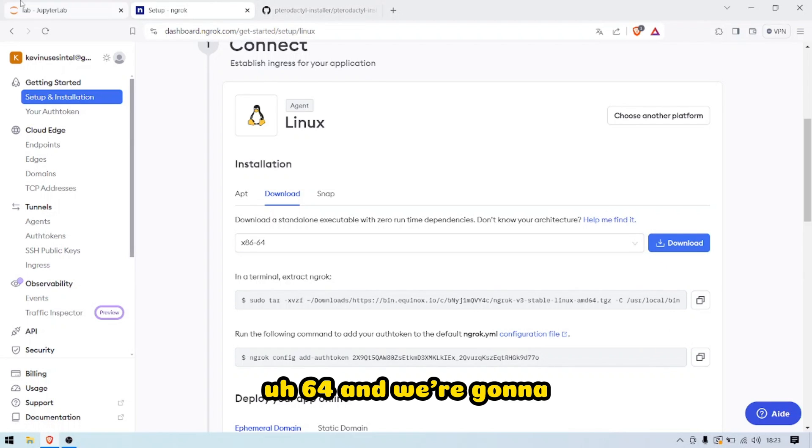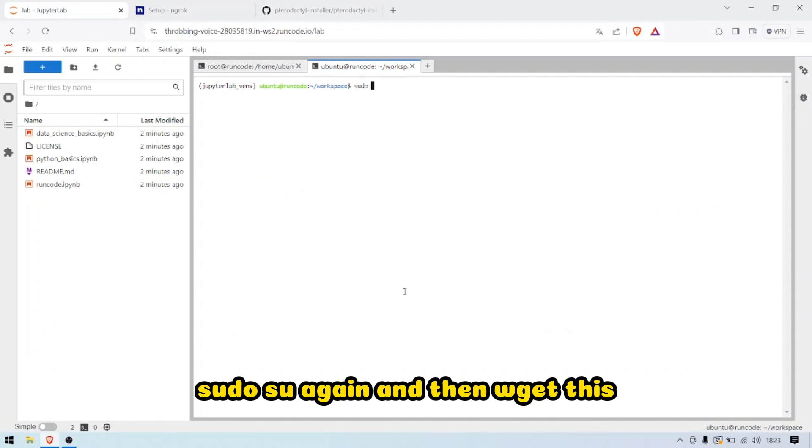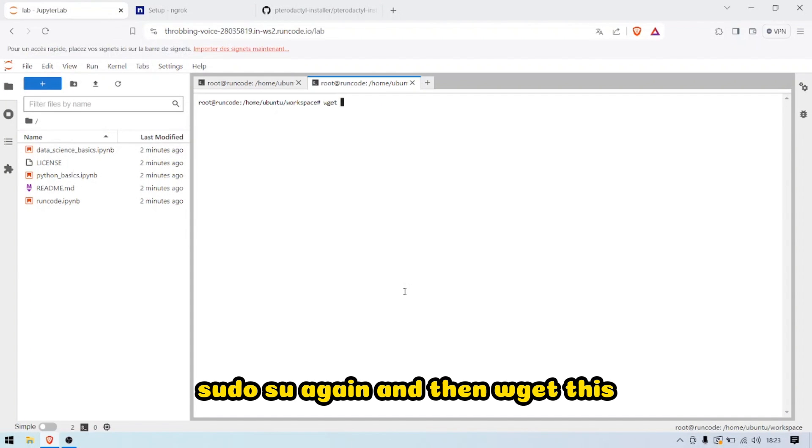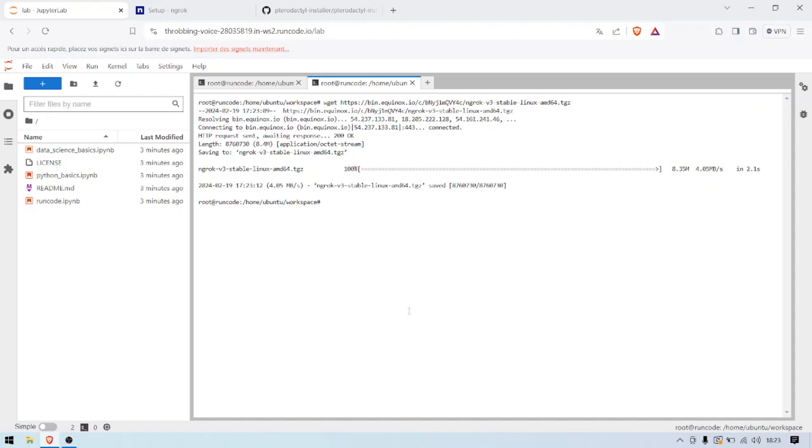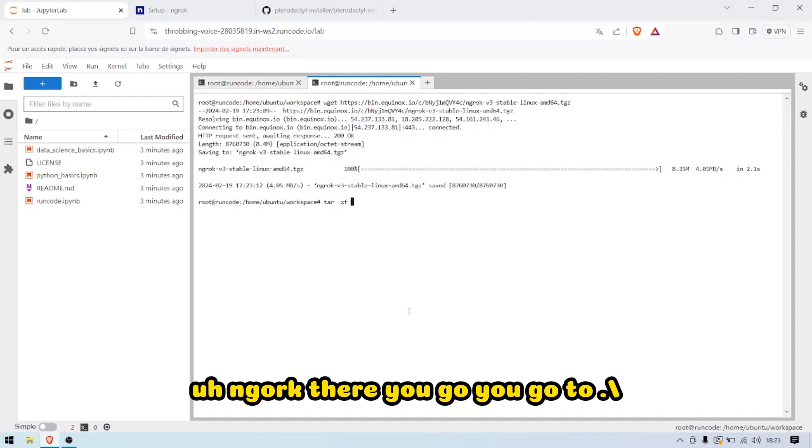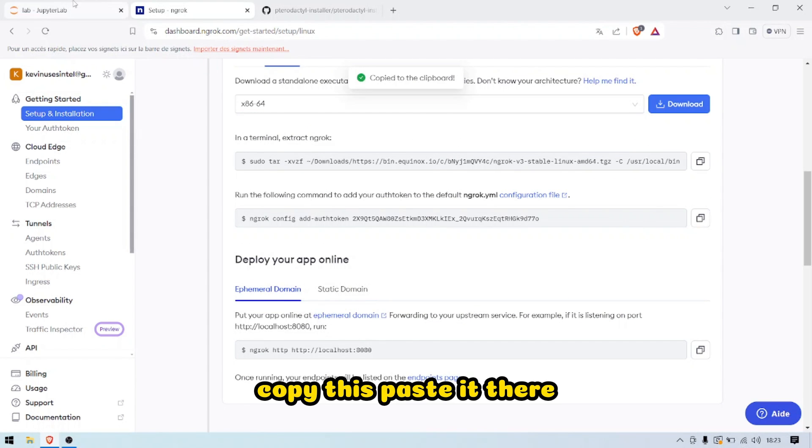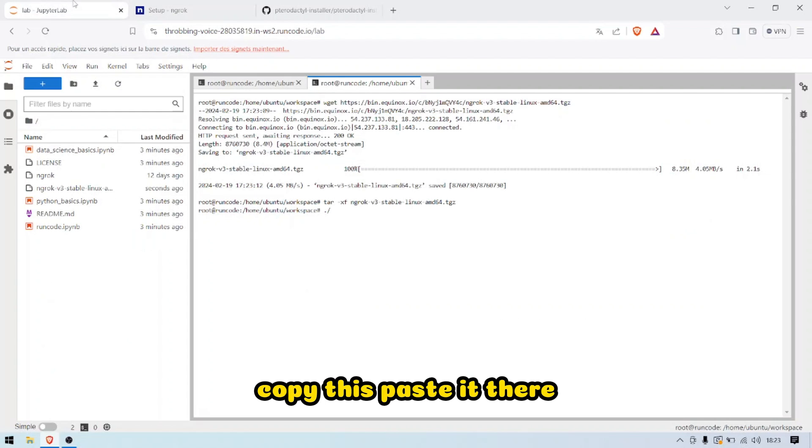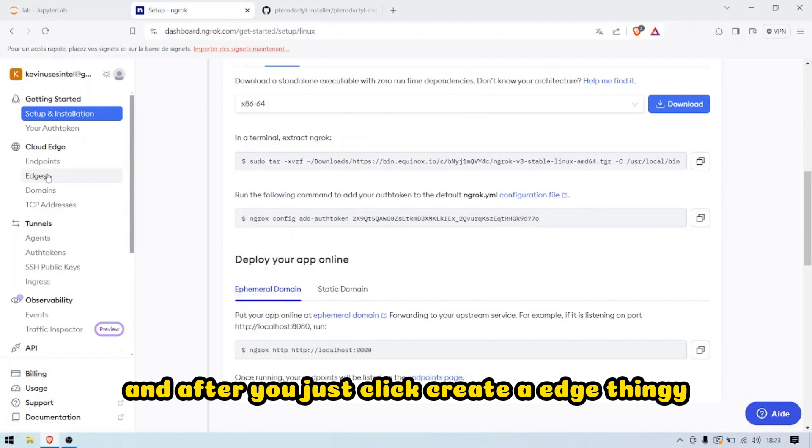We're going to wget this, then tar xf ngrok. There you go. You go dot slash, copy this, paste it there.